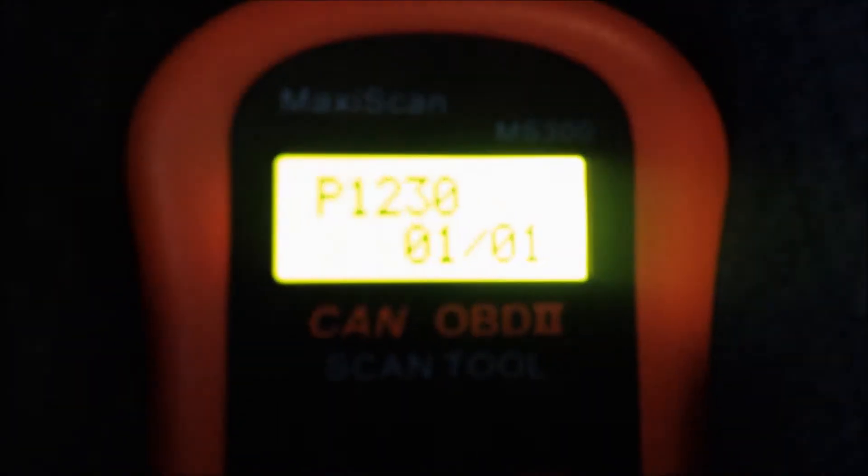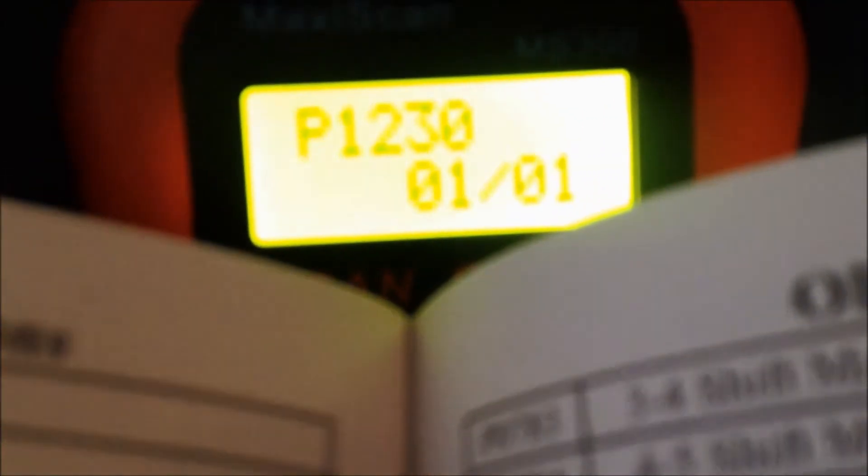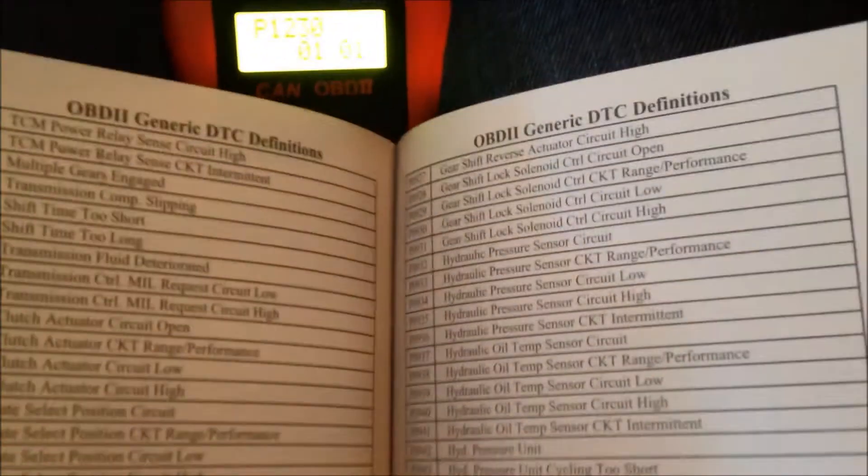The code number is P1230. What I've learned about these numbers is that each number and letter has its own meaning. The P means the part of the system it's affecting — so P for me is powertrain. The first digit is either a zero or a one: zero means it's a generic code, and one means it's an enhanced code, which is specific. My code is P1230, and I'm looking at the quick sheet guide of generic definitions.